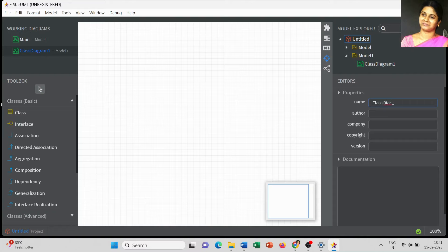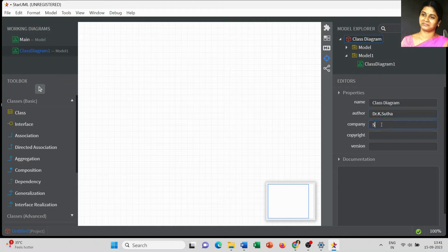You can add the author details — I am going to type Dr. K. Sudha. You can also add company details, copyright information, and version details. As company I am going to type SRM IST Ramaburam, no copyright mentioned here, and version as 1.0.